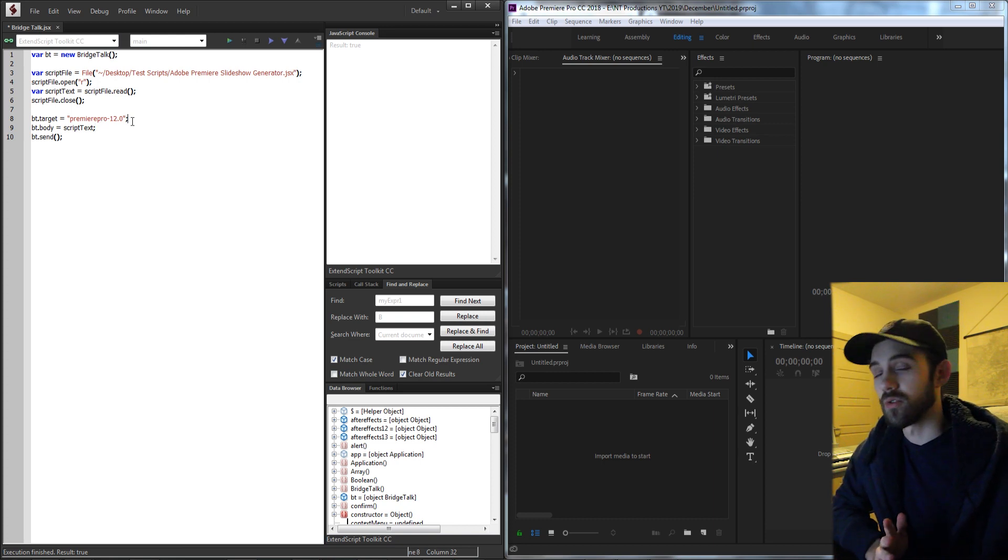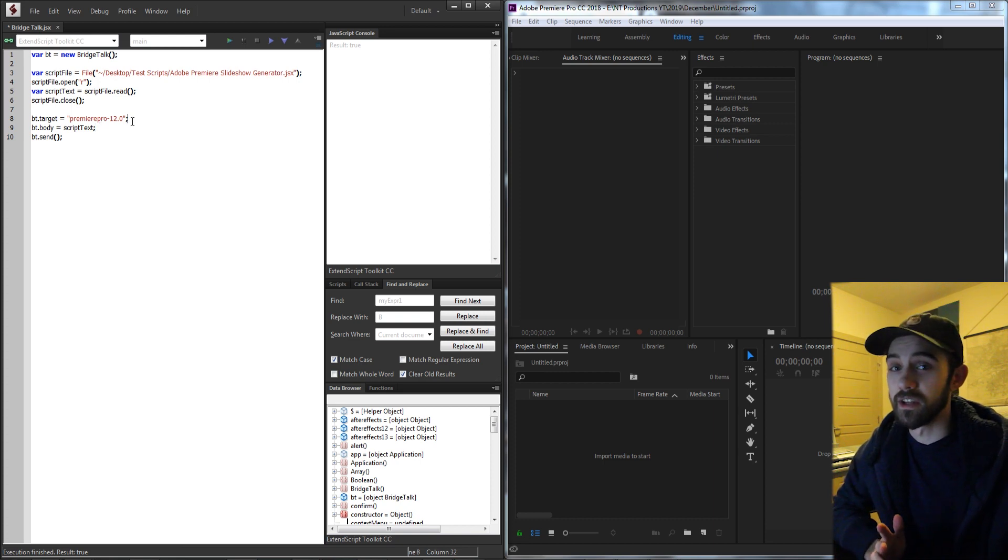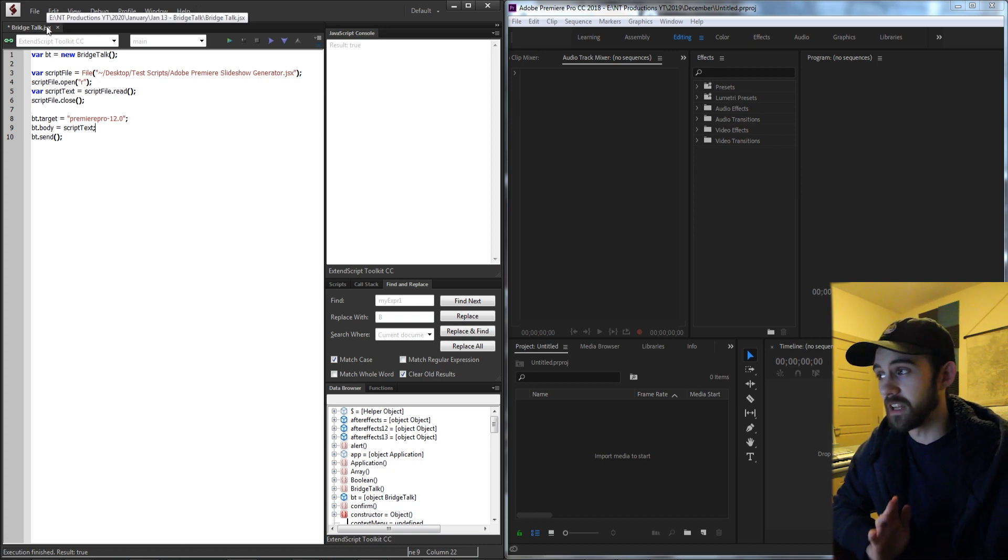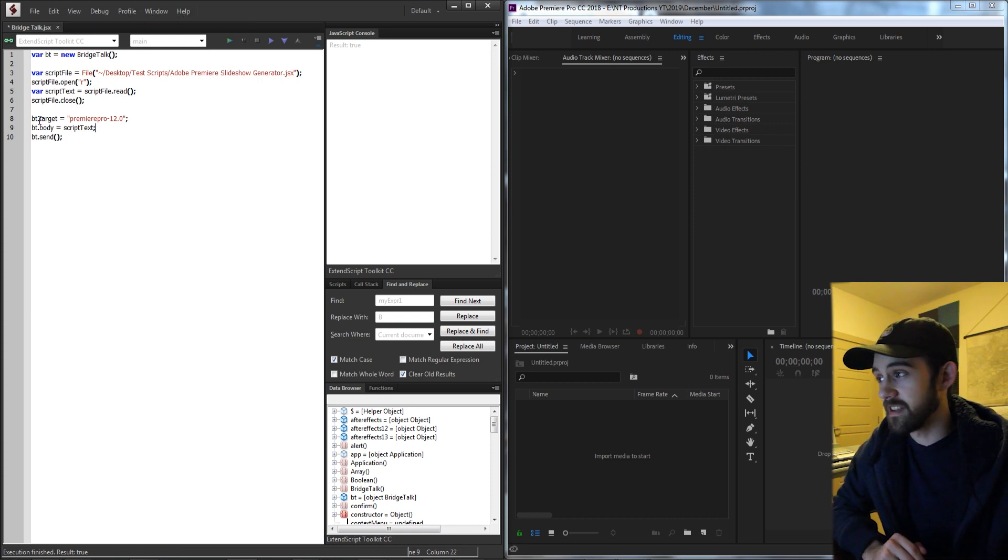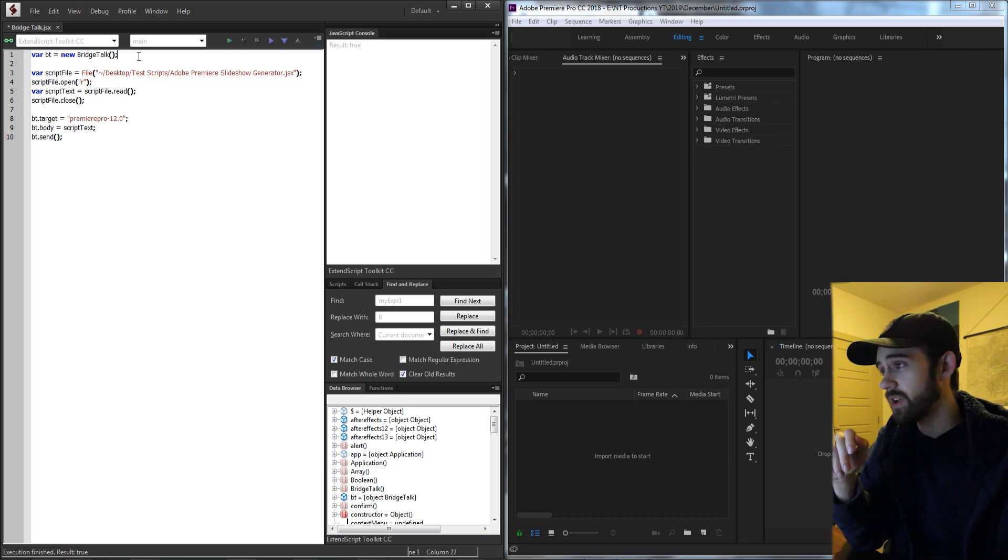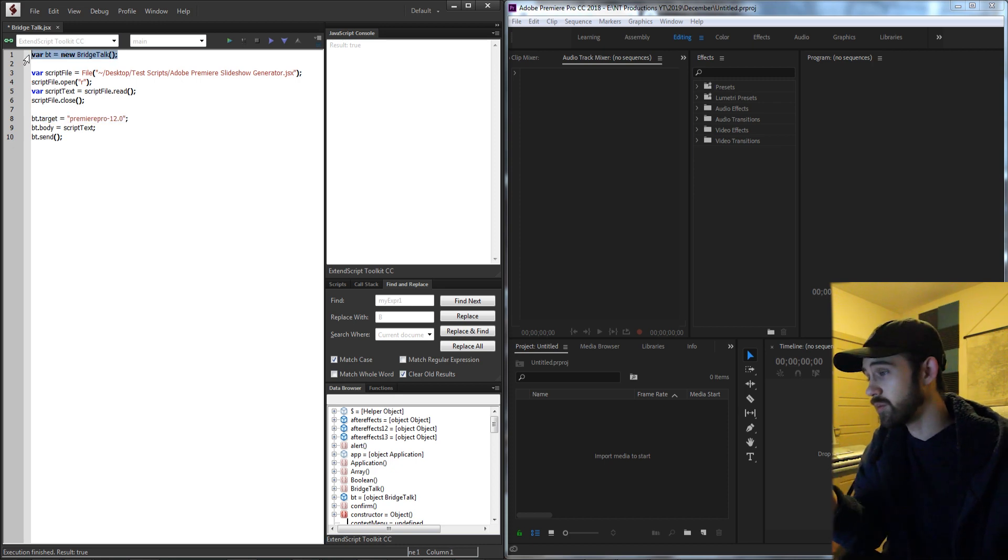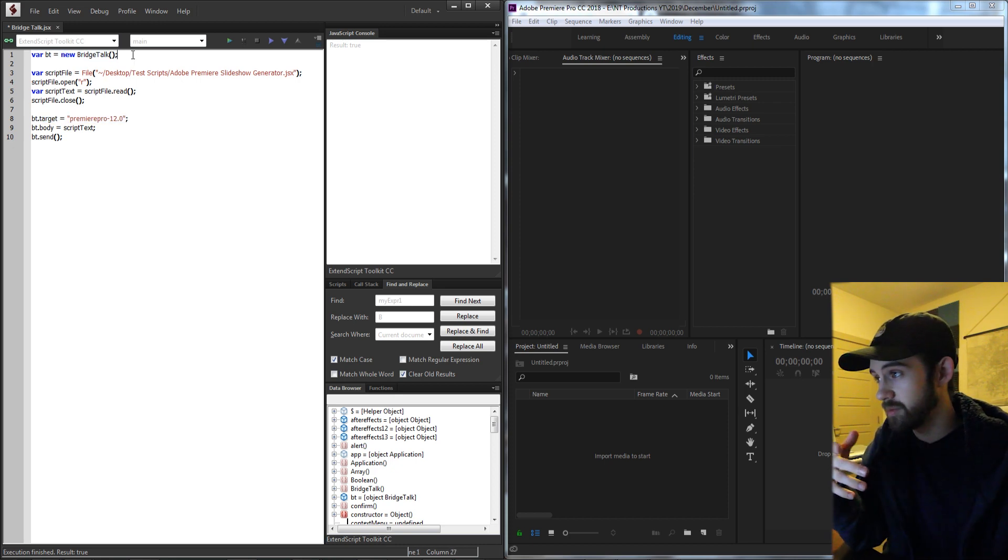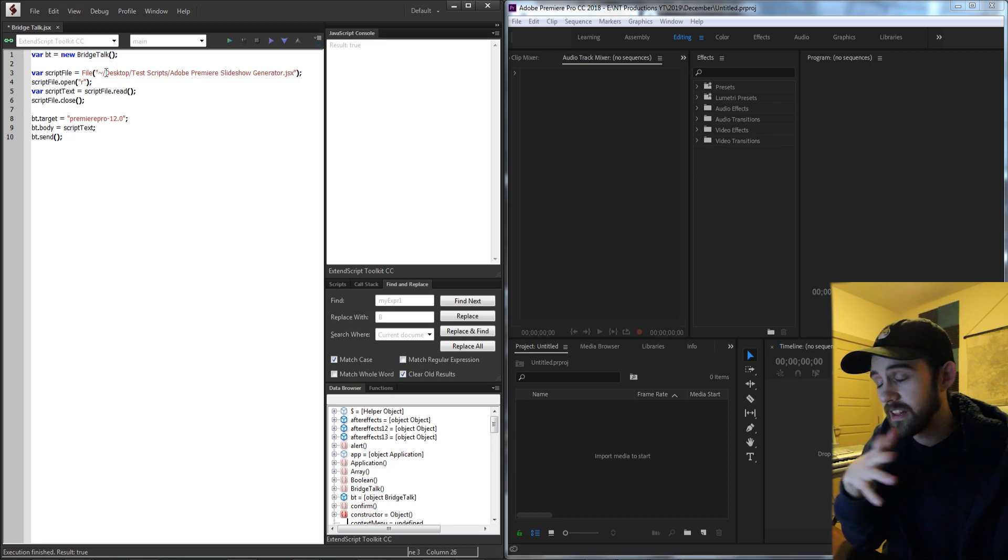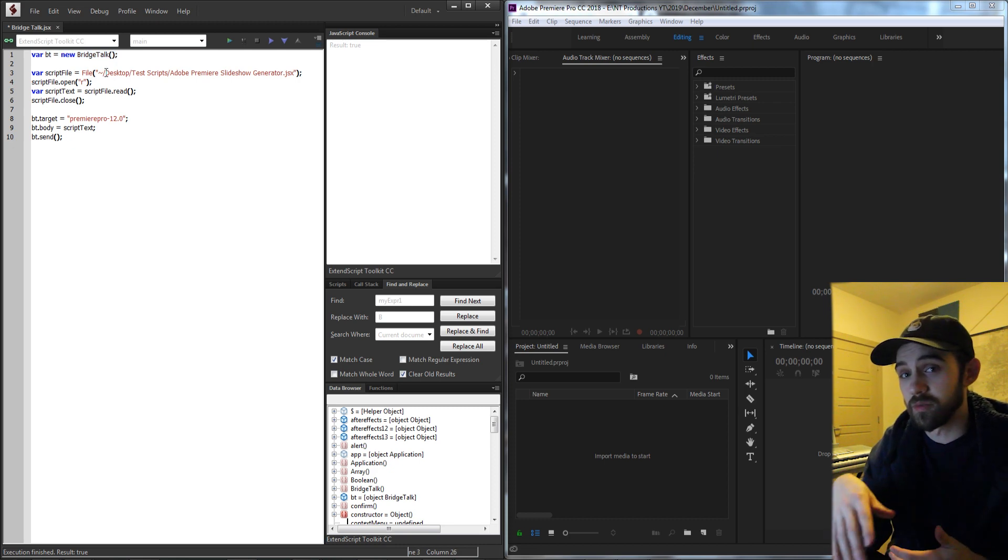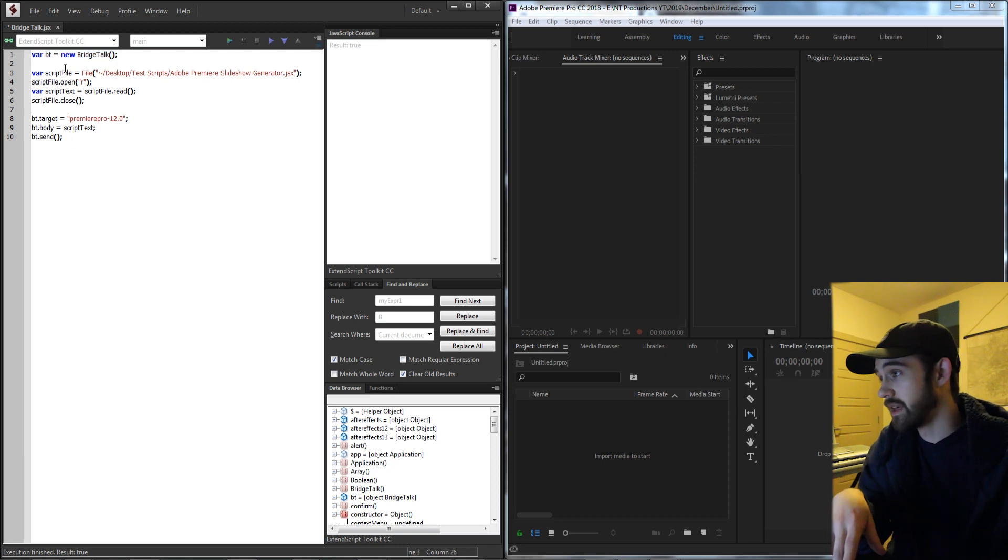Now it's just easiest of course to run them in ExtendScript so I can show you, but you can basically launch this script in any application and then send the target to be Premiere. So what I have is a new BridgeTalk object which is just a built-in object that allows us to communicate between applications made by Adobe.